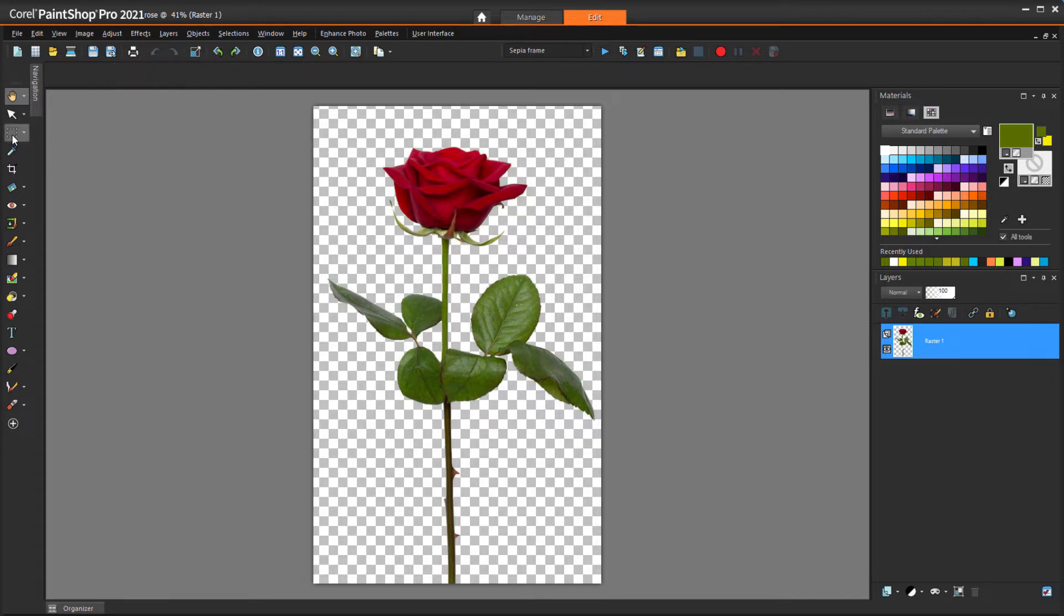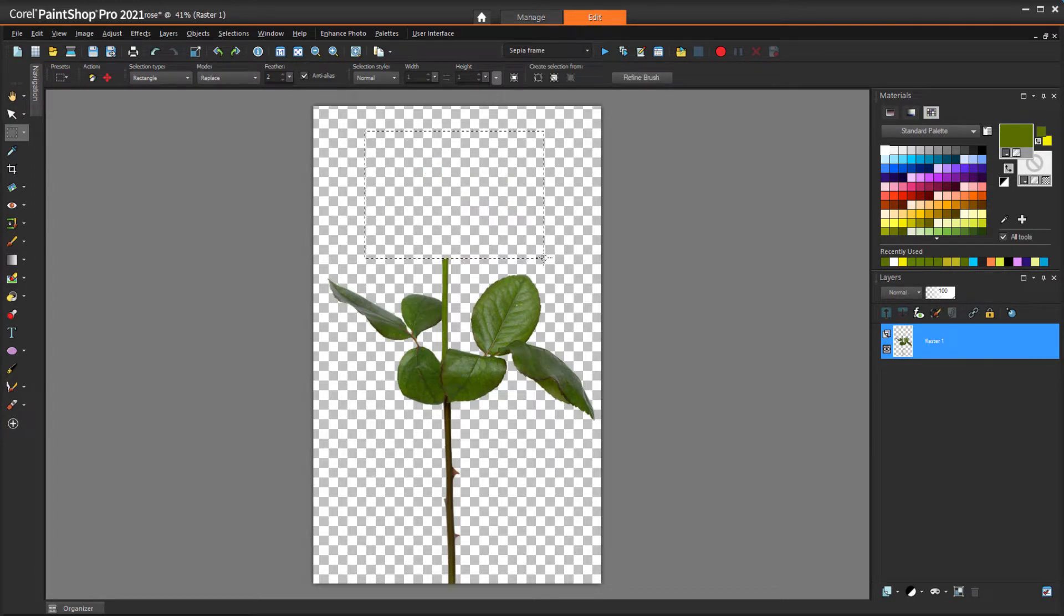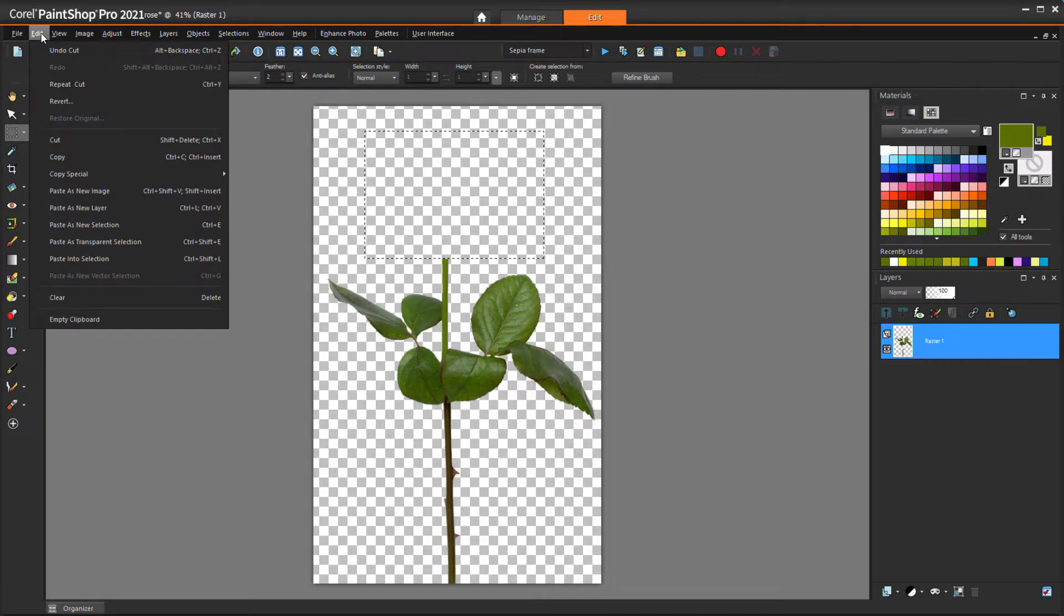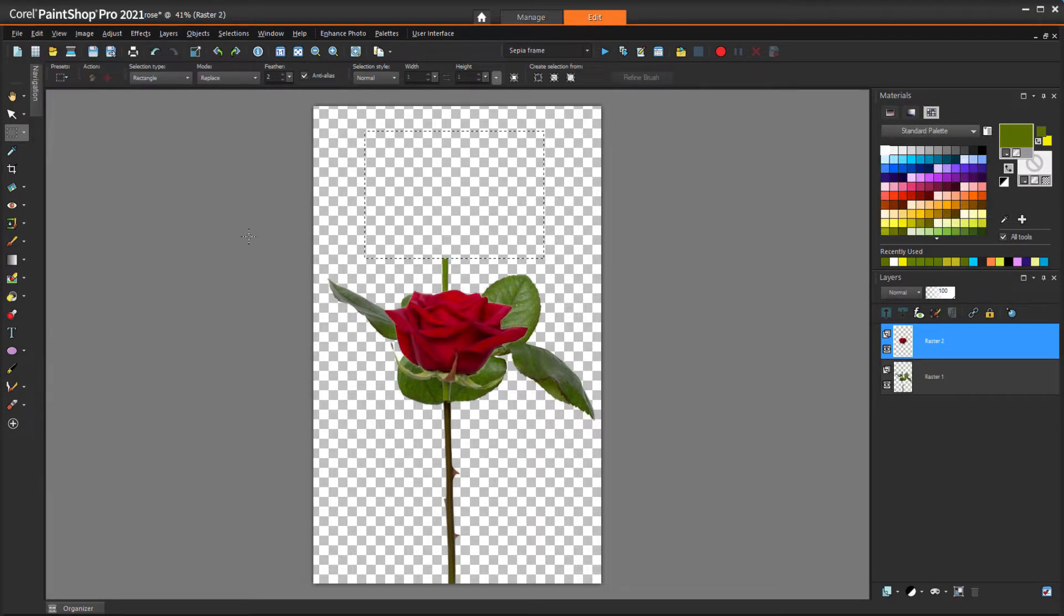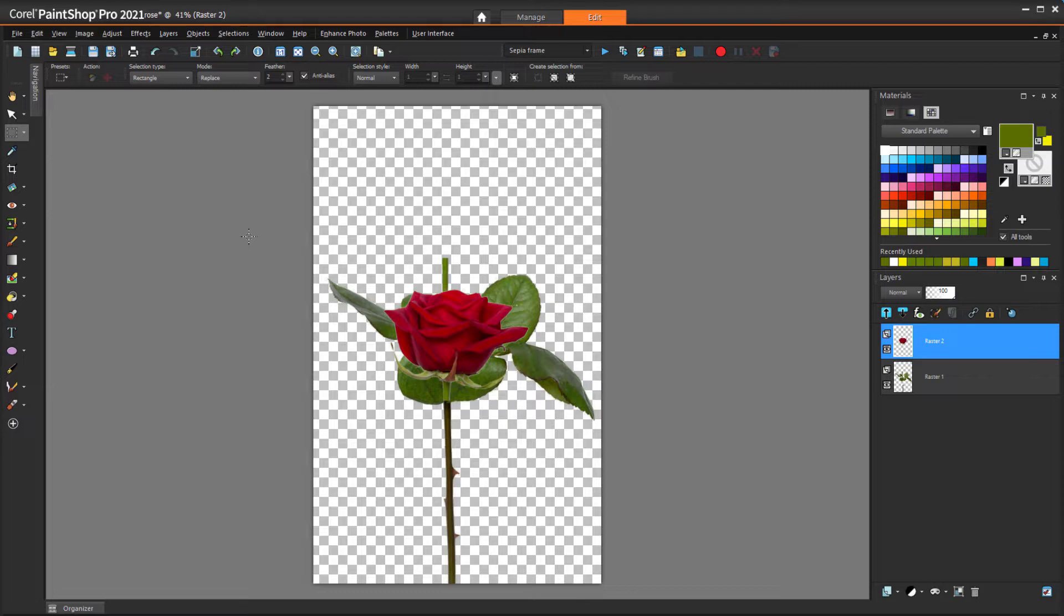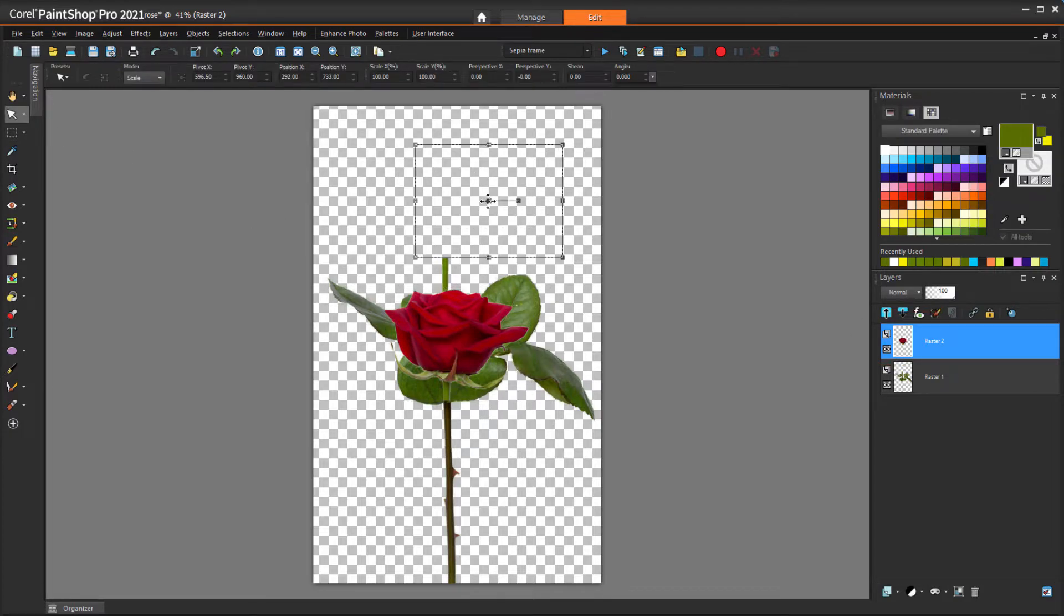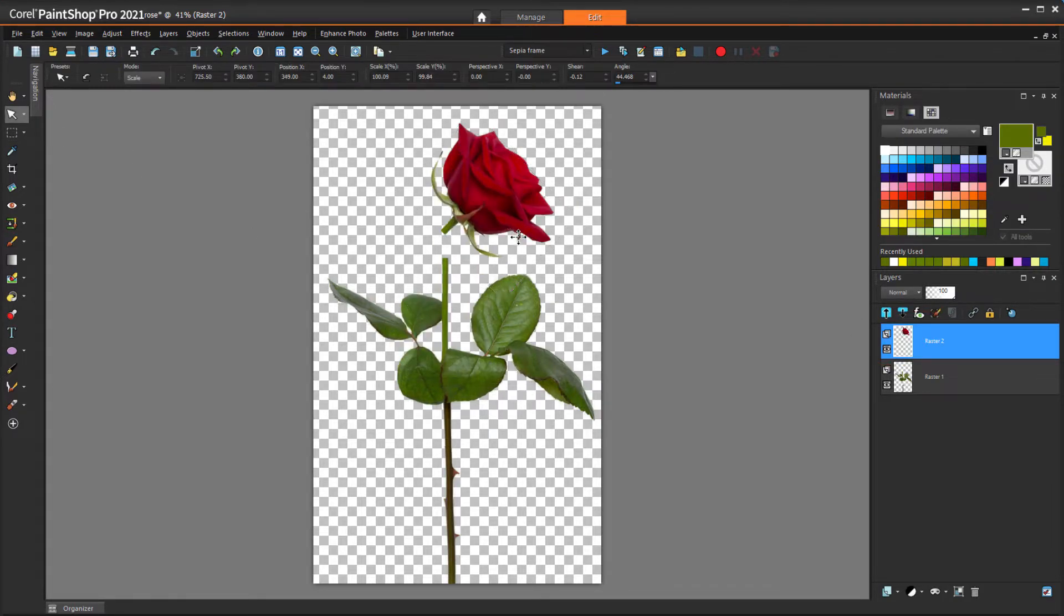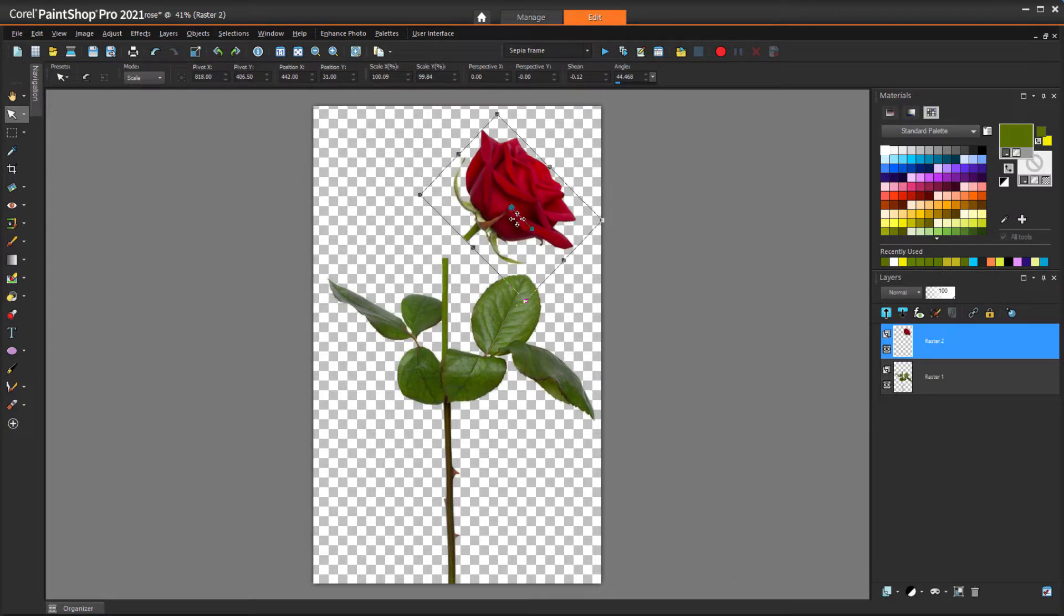First I'll use the Selection tool to select the flower itself and a bit of the stem. I'll cut the selection with Ctrl X, then choose Edit, Paste as New Layer. Ctrl D unselects everything. With the new layer active, I'll use the Pick tool to move and rotate it to look like the flower is wilting. If the stems were joined, it would look like the stem was broken, so I'll leave a small gap.